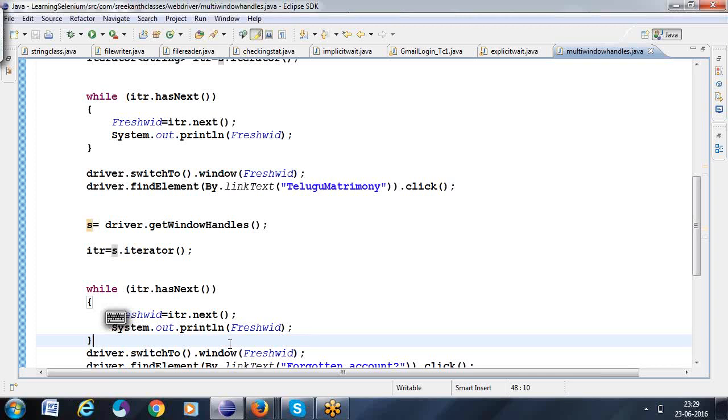So this is what we are calling as: how to handle multiple windows — handling with multiple windows. It's clear.